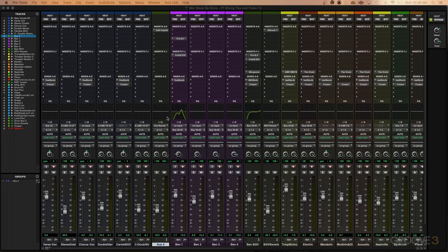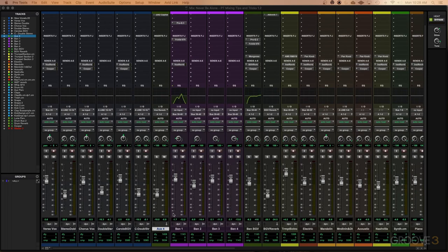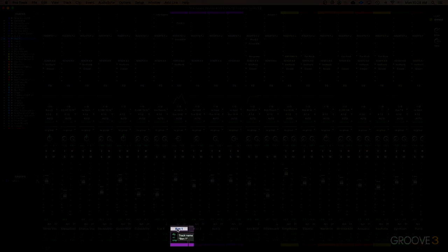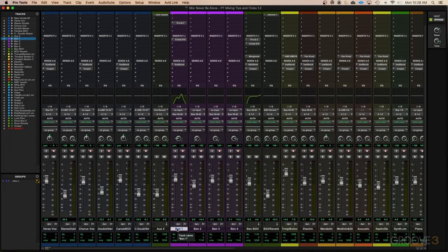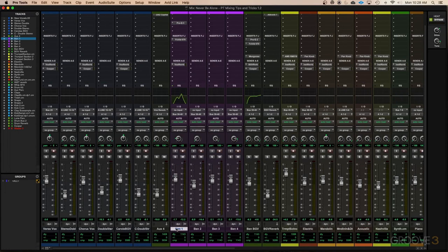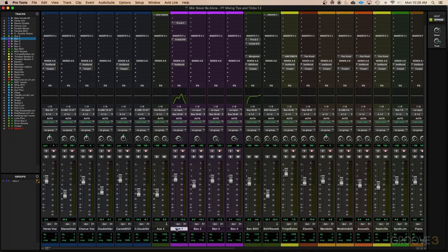The next tip I want to share is being efficient as you're selecting the tracks. Now to select a track, of course, you click down here where the name of the track is. But you'll notice as I click other tracks, that one does not stay selected. So if we want to select more than one track at a time, there's a few ways to do this. First, let's talk about if you want a bunch of tracks that are consecutive right next to each other, selected all at once.